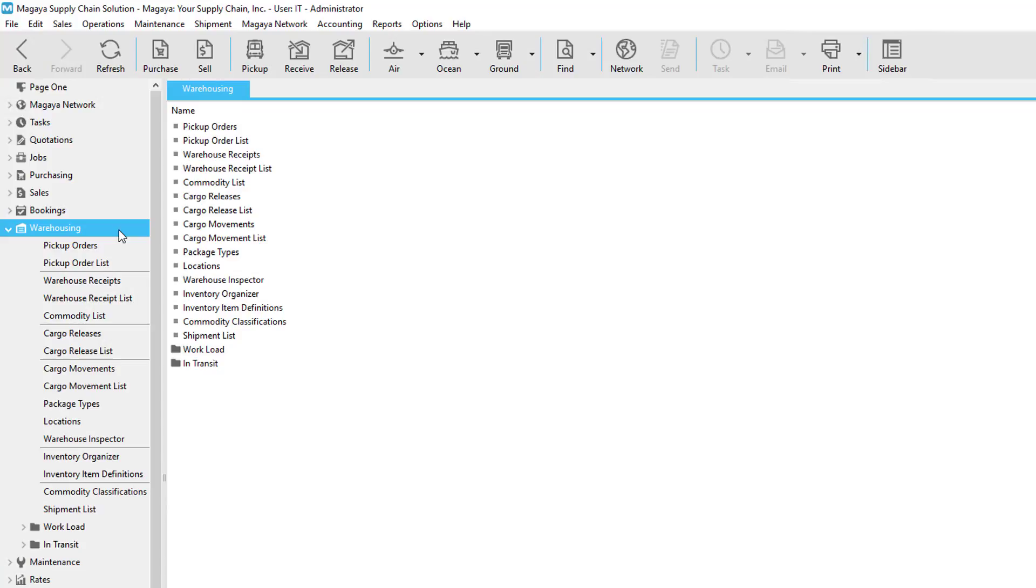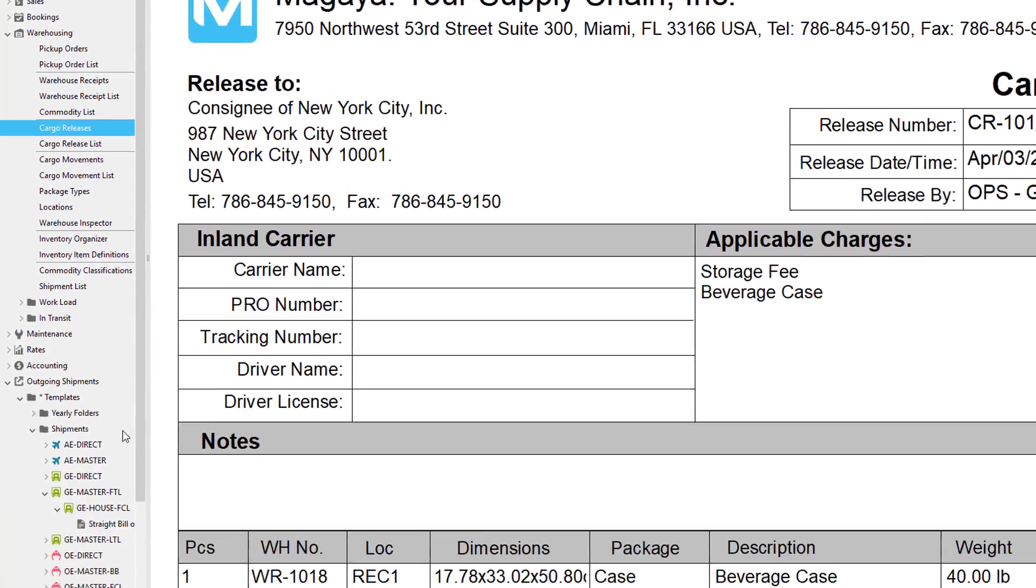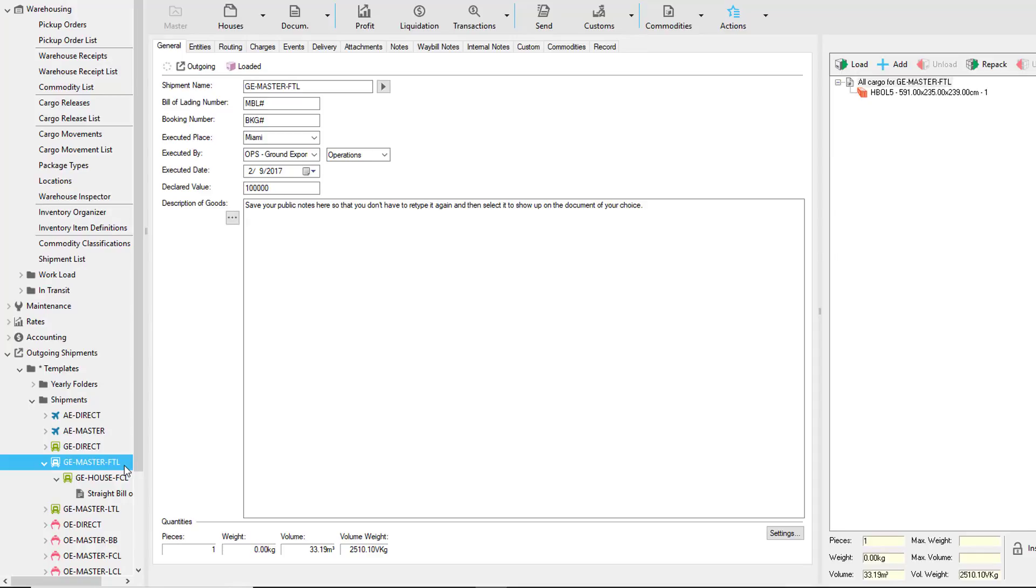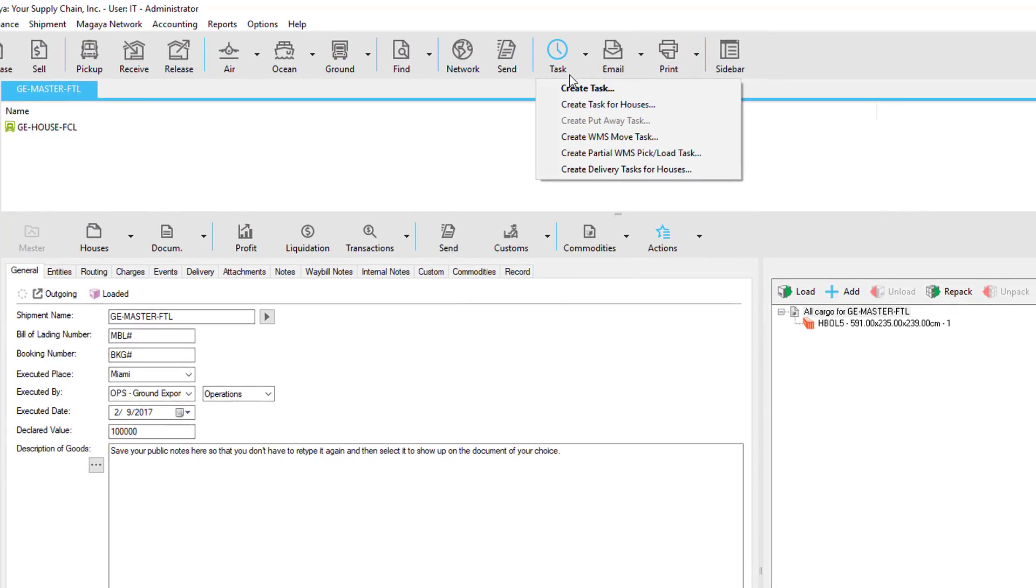If you have your own trucks, you can ship orders in Magaya and deliver them with a smartphone. This option uses our plugin called Final Mile. Final Mile is our task-driven plugin where you can either go to a cargo release or a shipment and click on the Task button to create a task for one of your driver's smartphones so they can deliver the inventory.